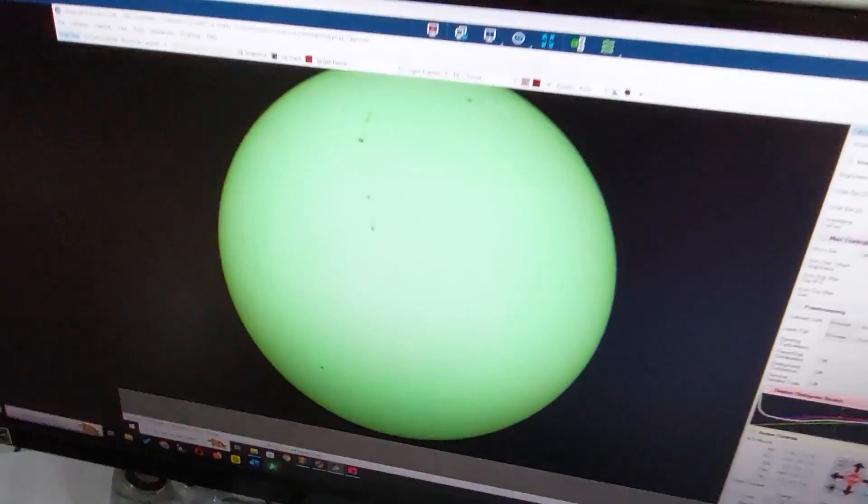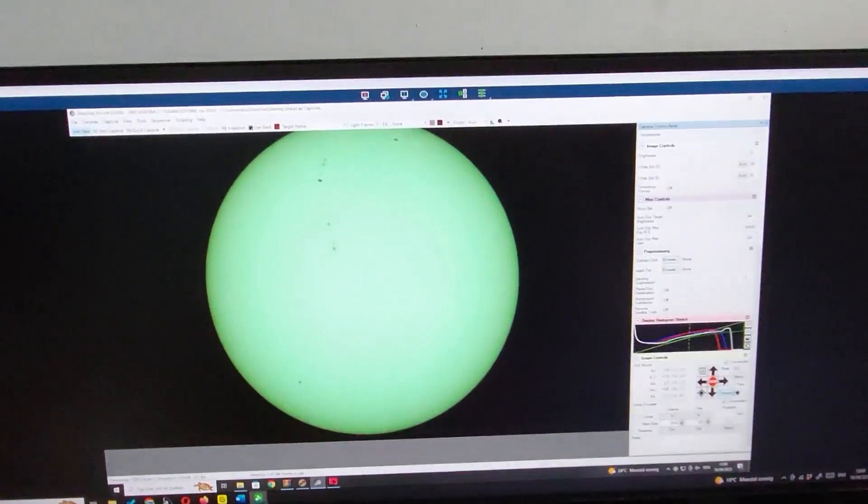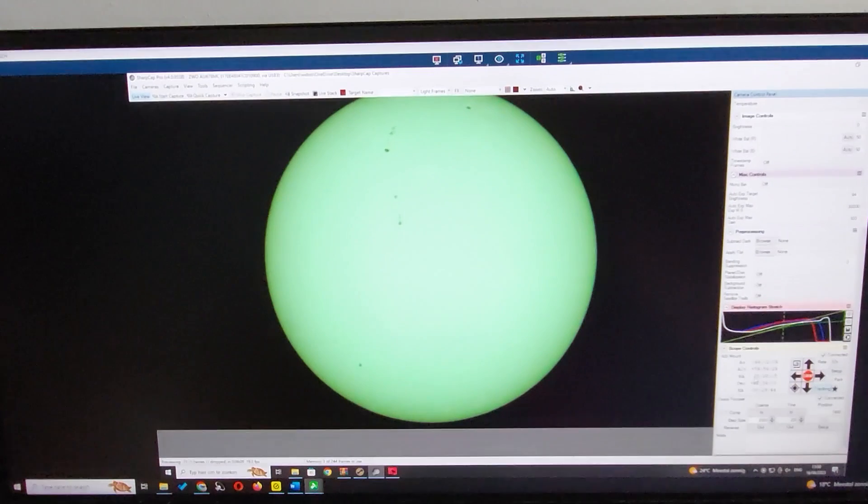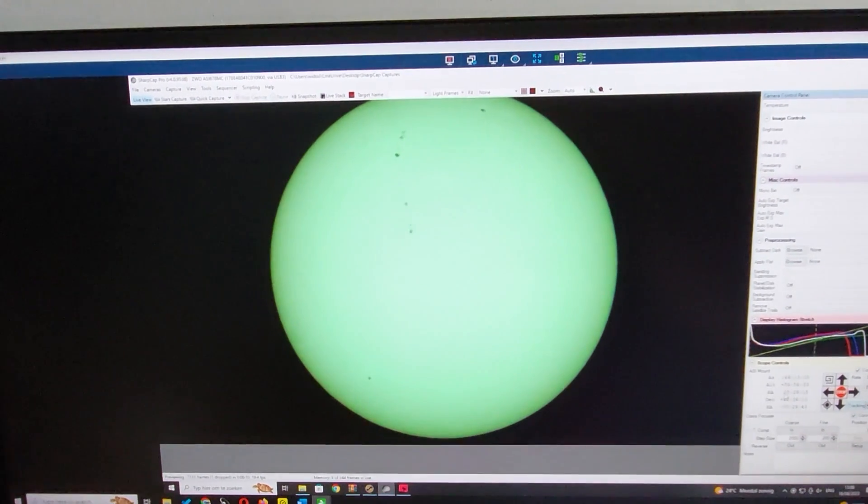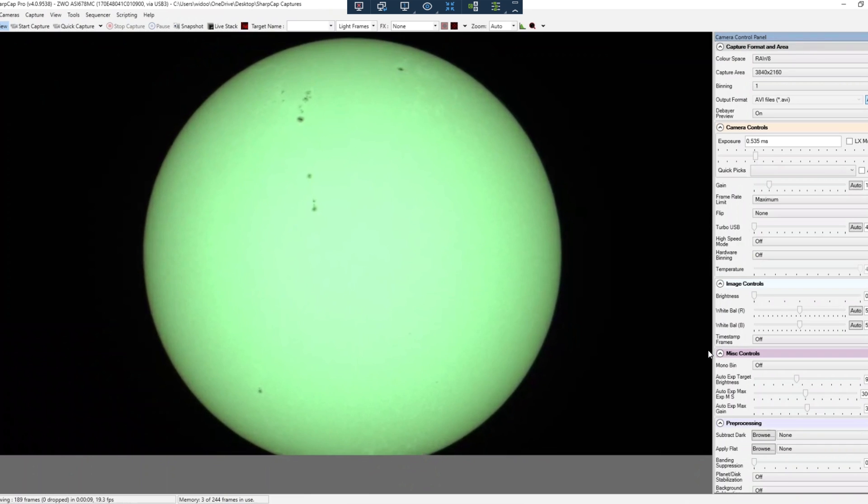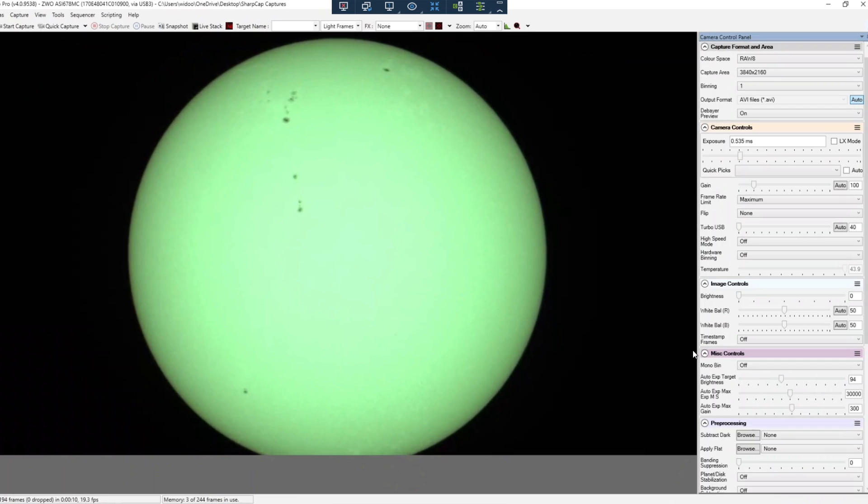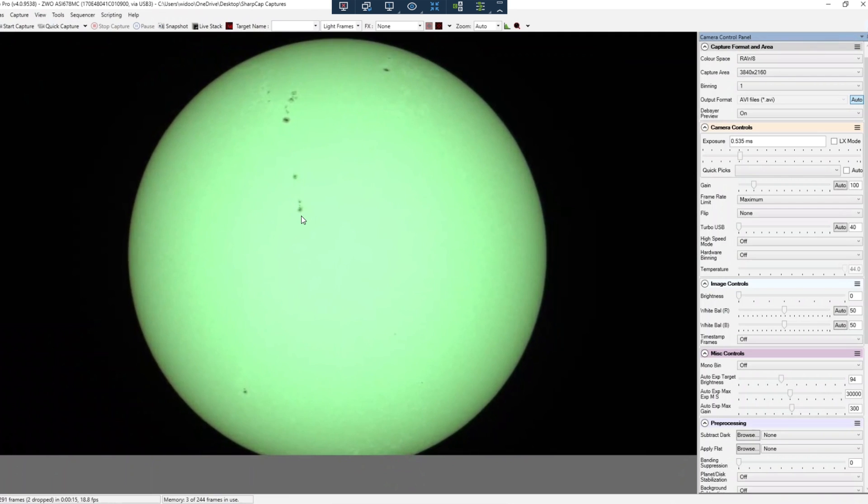And here you can actually see the sun's disk with the sunspot. So hi guys, we are looking at the sun's disk. Oh, a bird there. And we have some very nice sunspots on the sun today.